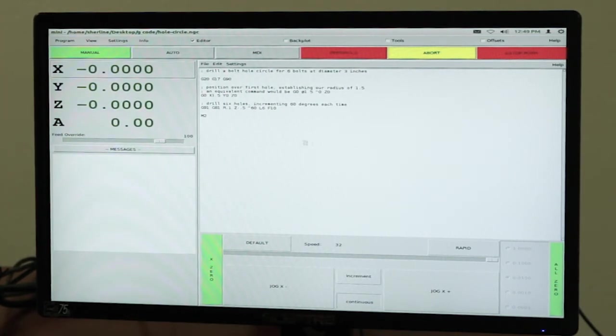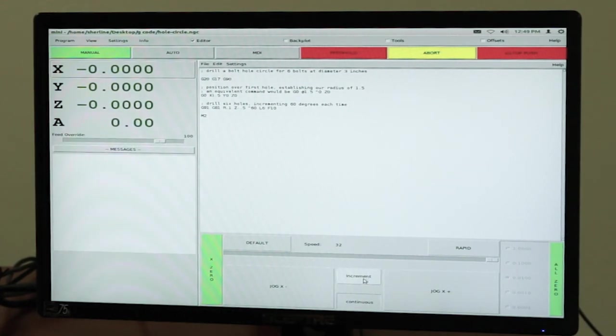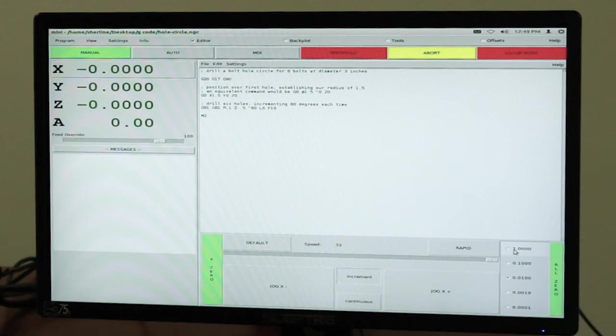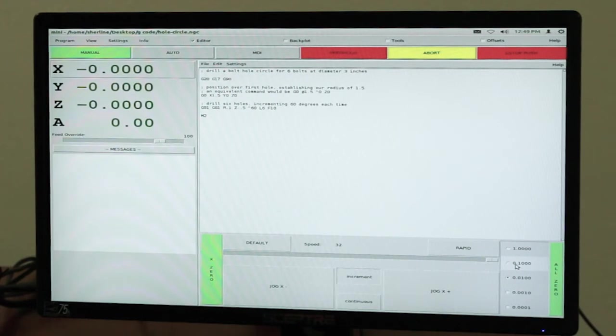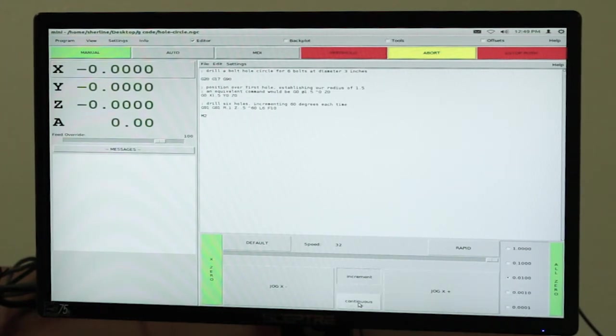When you're jogging, once you've got it set here, you can either choose increment and you'll get increment values here for each click. It's going to be one inch, ten thousandths or a hundred thousandths, ten thousandths, one thousandths, or one ten. Or you can go continuous.